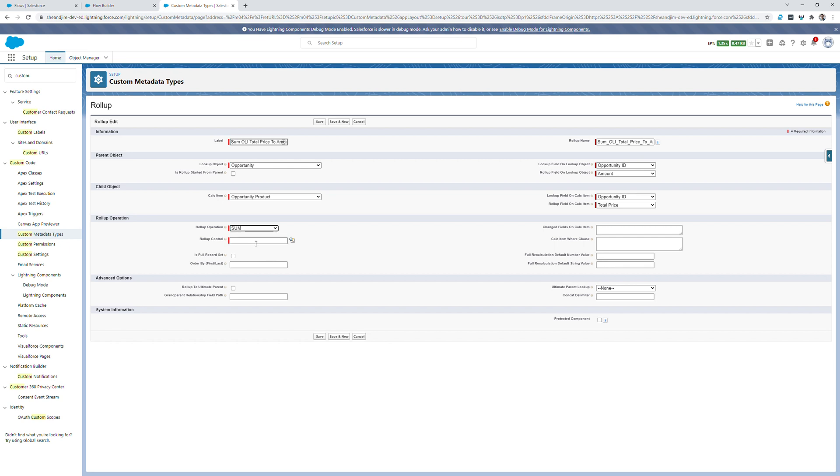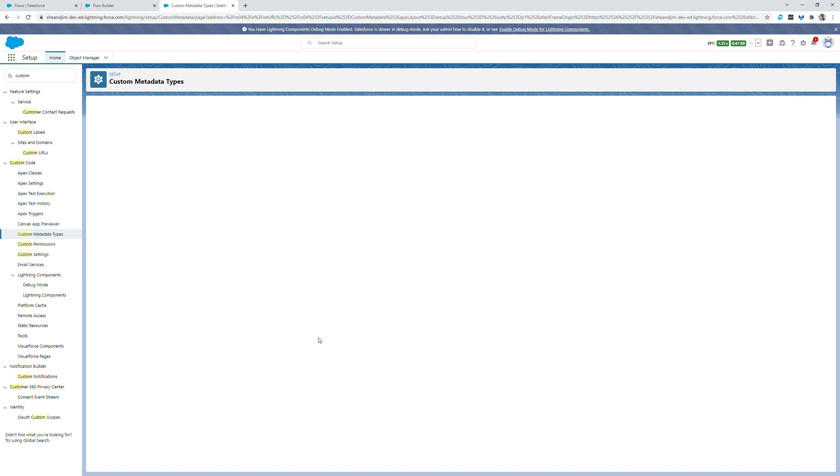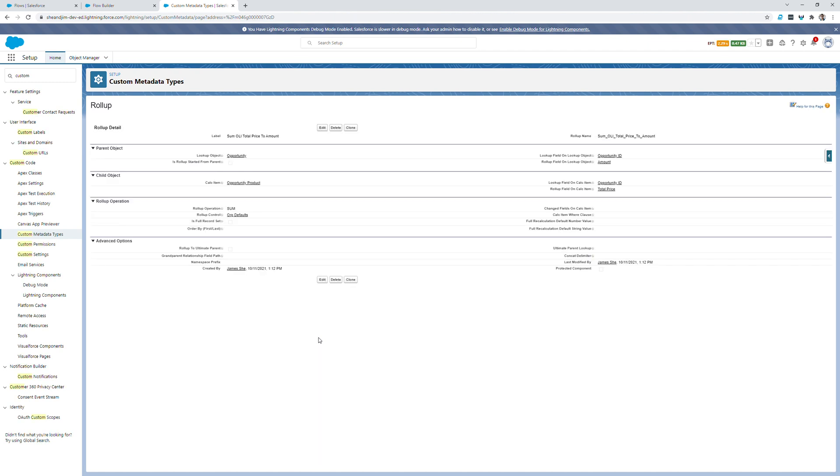Our rollup control, in this case, will be the org default custom metadata type record that ships with rollup. That should be sufficient for 99% of people's rollup needs. Once I've hit save here, that's it. Now all the information is set to properly roll up any time an opportunity product is updated to its corresponding opportunities sum amount field. That's it. I'm done.